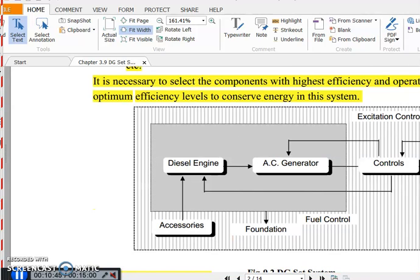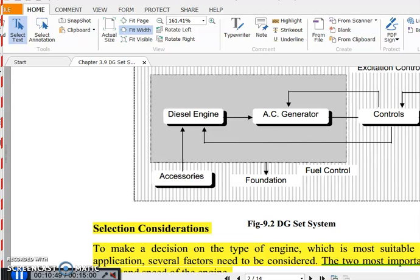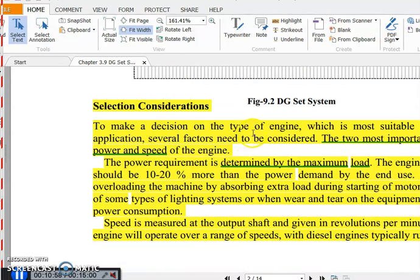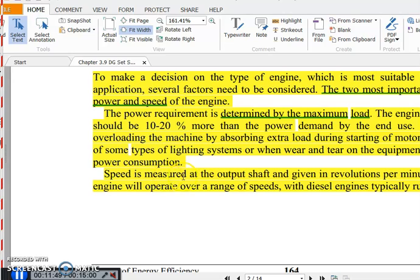The engine power rating should be 10 to 20 percent more than the power demanded by the end user. For example, if you have a 100 kVA load, you need at least a 120 kVA capacity diesel engine. This provides a backup to handle machine overloading — such as the extra current consumed during motor starting, which causes flickering in tube lights.